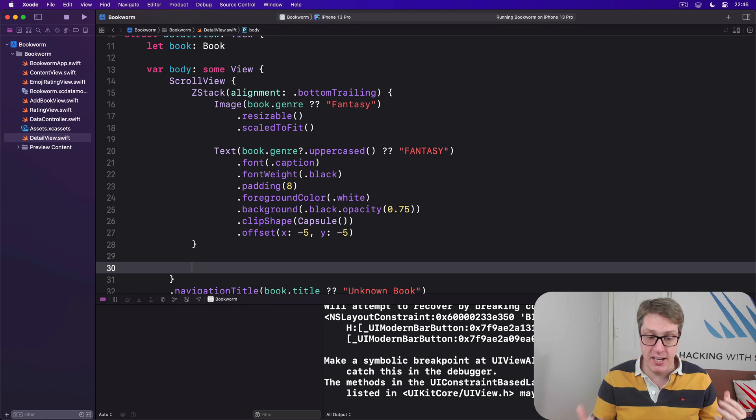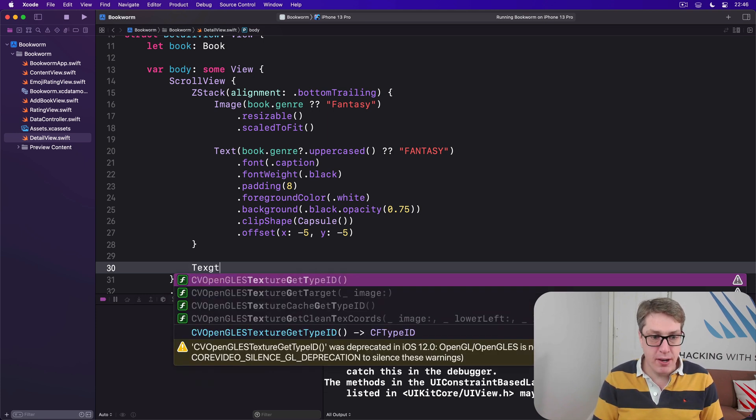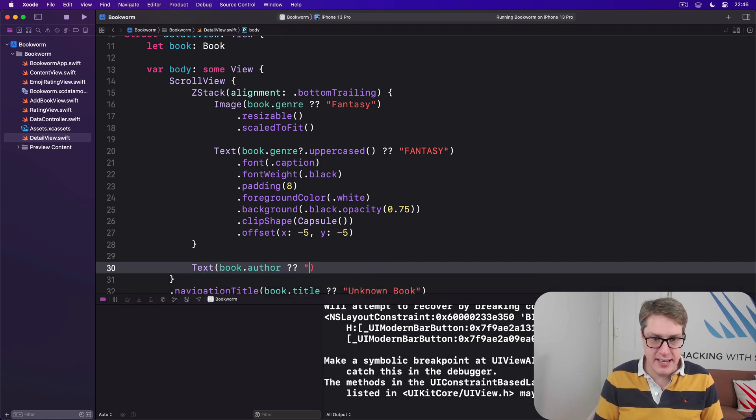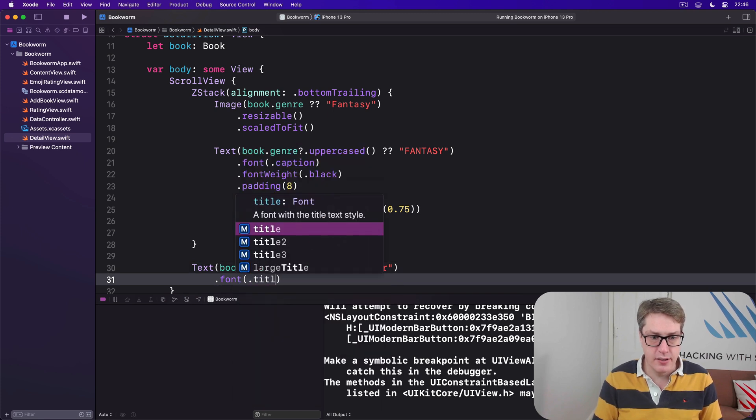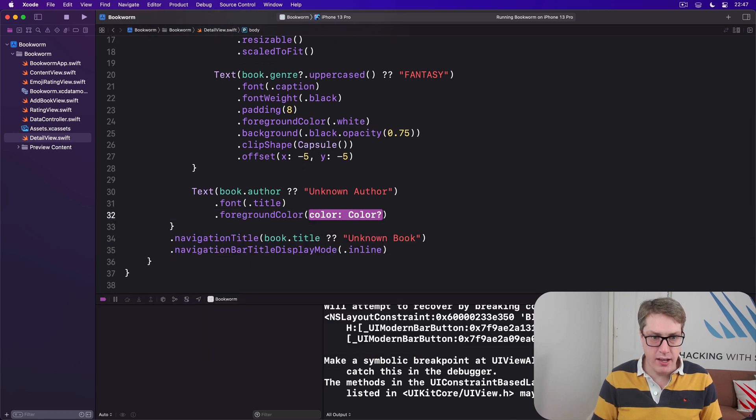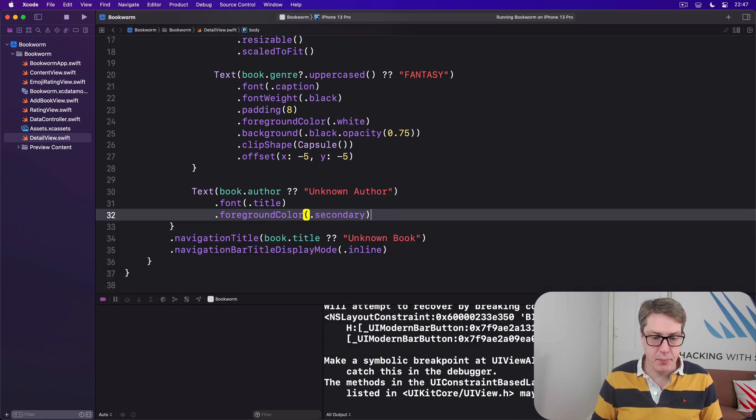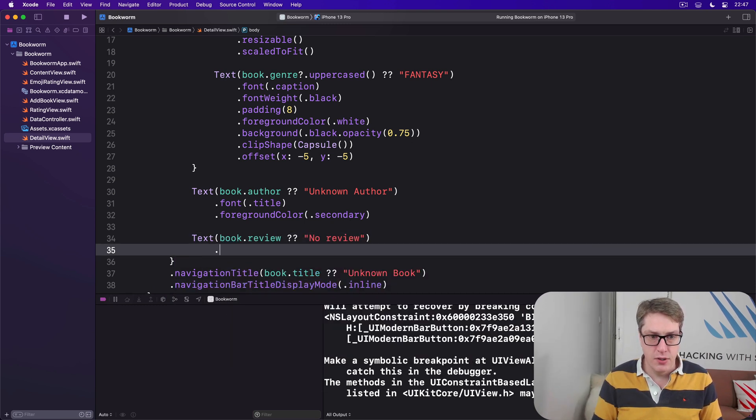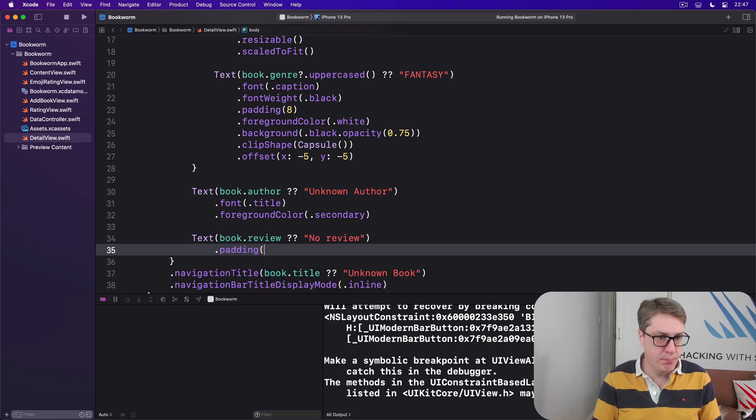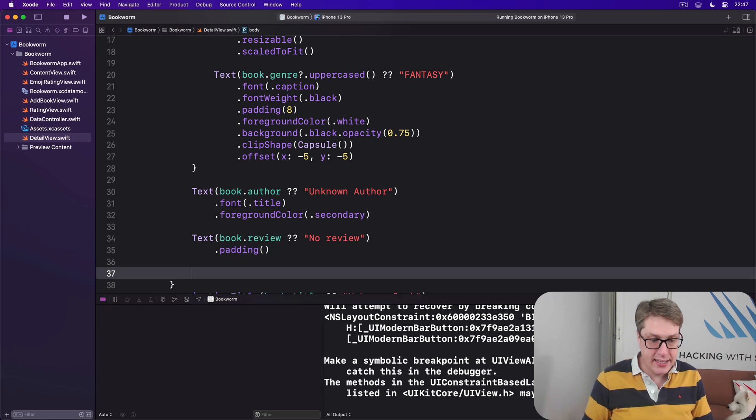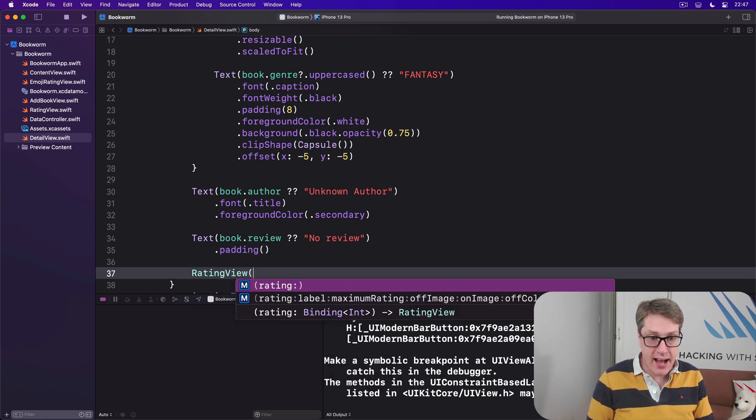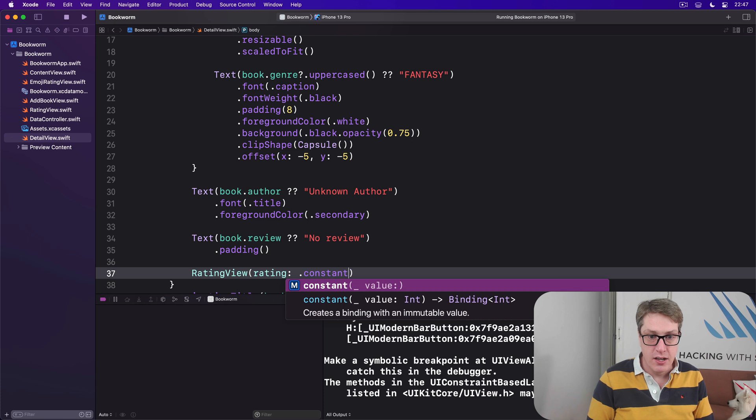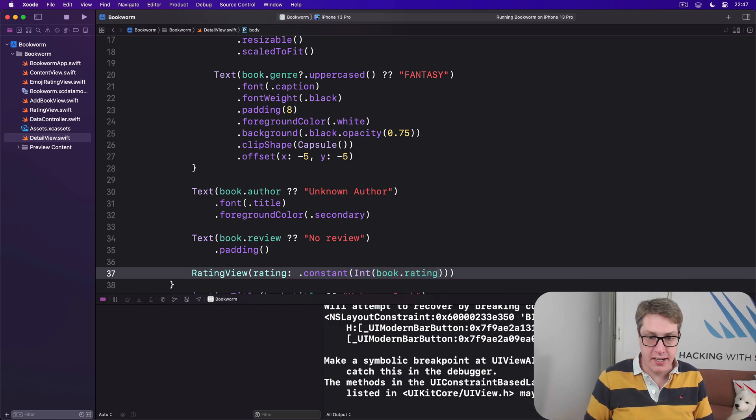So below the ZStack is Text of book.author, nil coalescing again Unknown Author, in a font of .title and a foreground color of .secondary. Then a Text of book.review, nil coalescing No Review, with some padding. And then our RatingView below that. The rating will be a constant rating on the Int of our book's rating. I'll use a font of .largeTitle—it's nice and chunky on the screen.